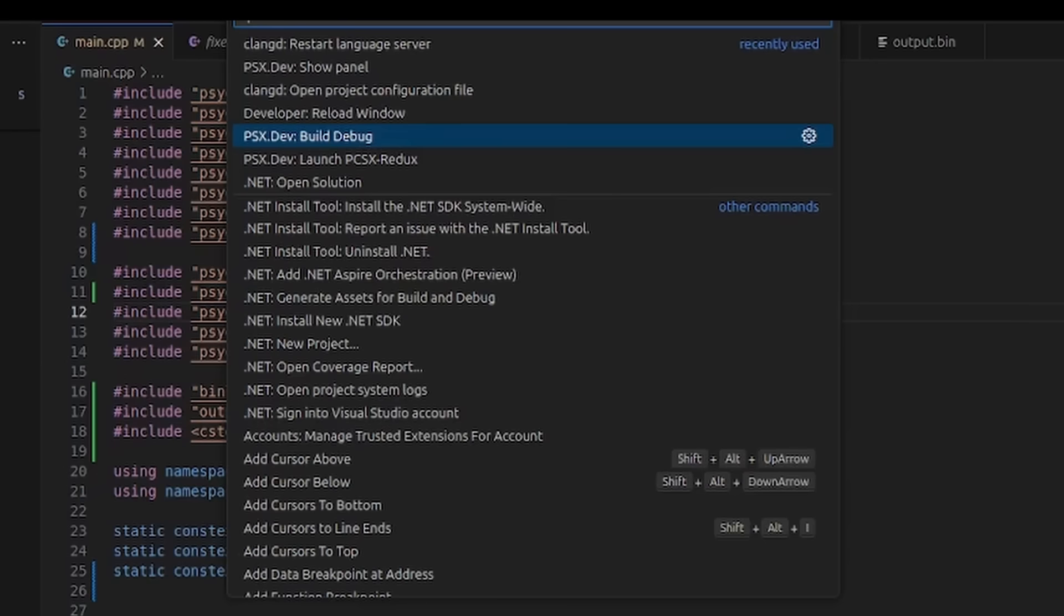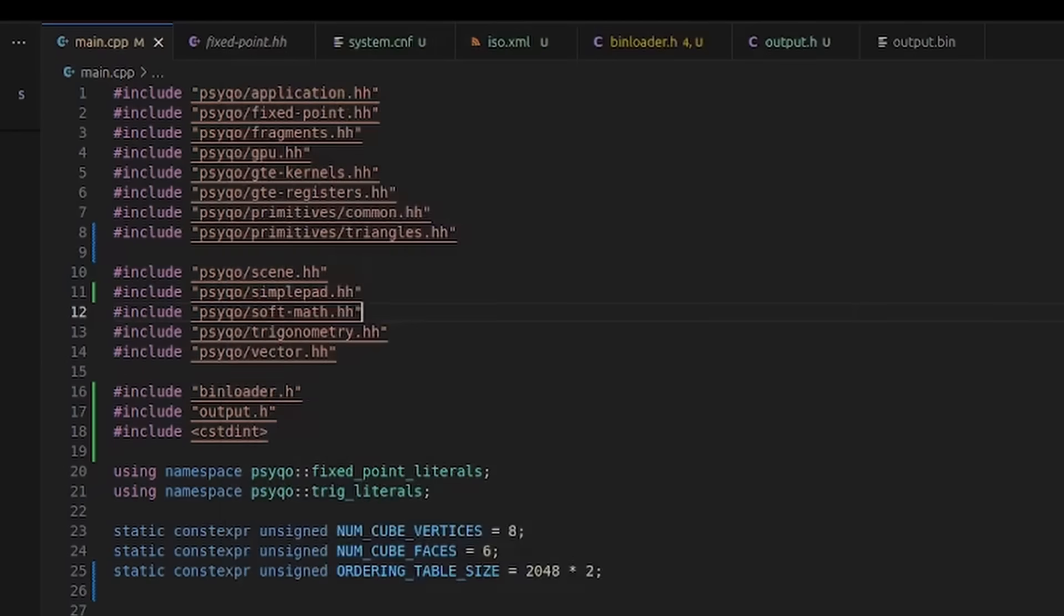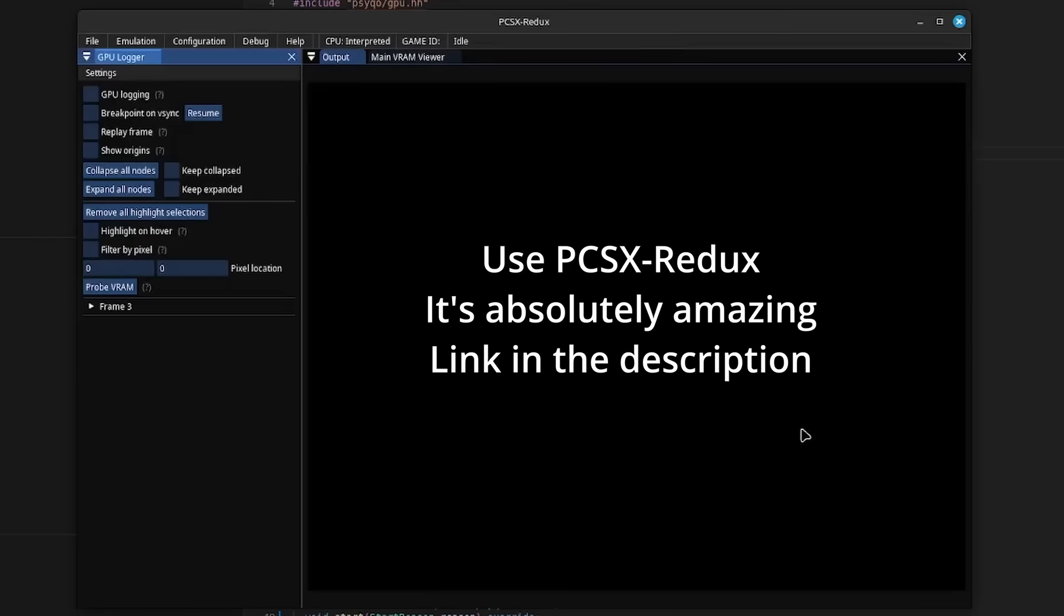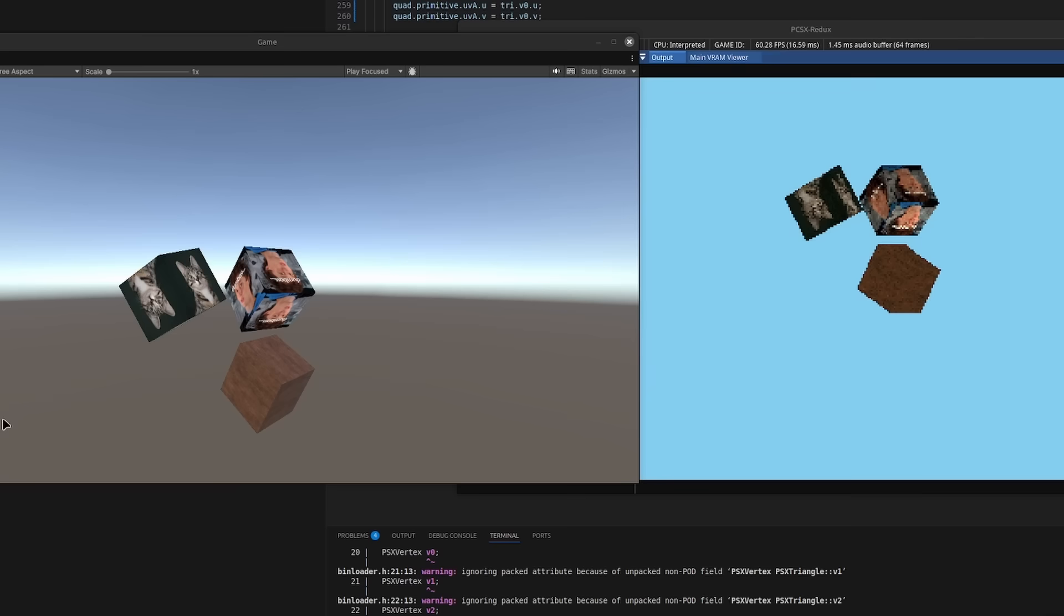After you compile the actual code that will run on the PlayStation, you can run it on the real hardware or in an emulator. You can see that our scene gets rendered on the PlayStation just as it was in Unity.